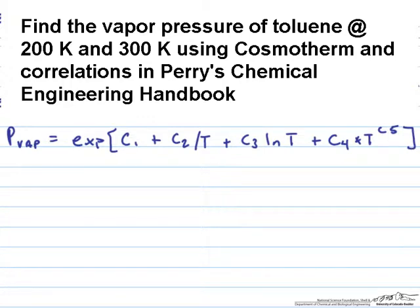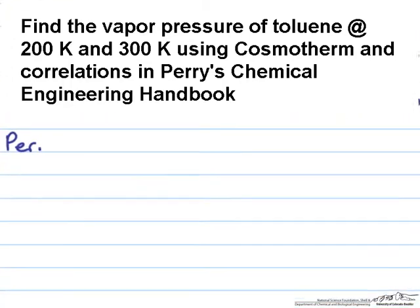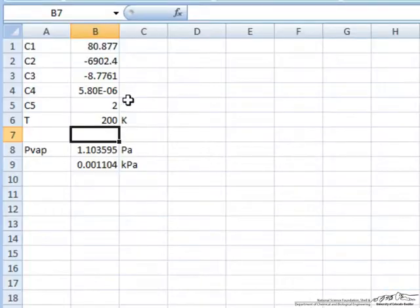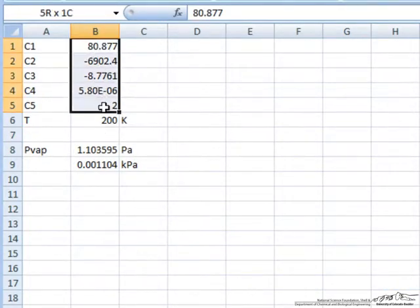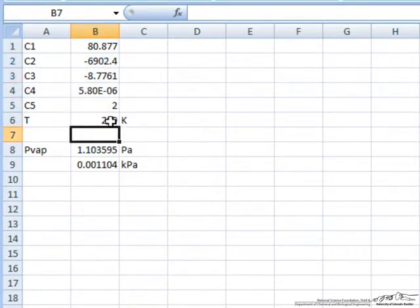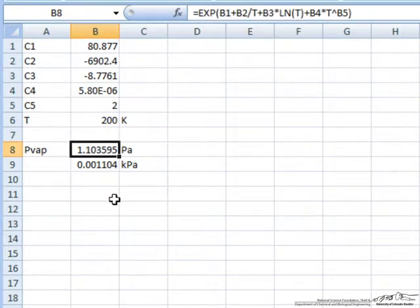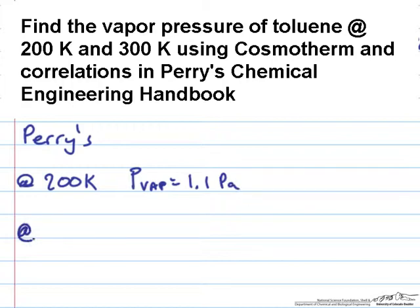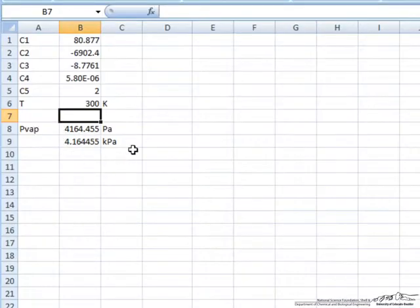Let's look at the correlations in Perry's Handbook. First at 200 Kelvin. I've already created an Excel spreadsheet to do the calculation with the values of C1 through C5. When I enter a temperature of 200 Kelvin it says that the vapor pressure is 1.1 pascal. At 300 K, PVAP is equal to 4.2 kPa.